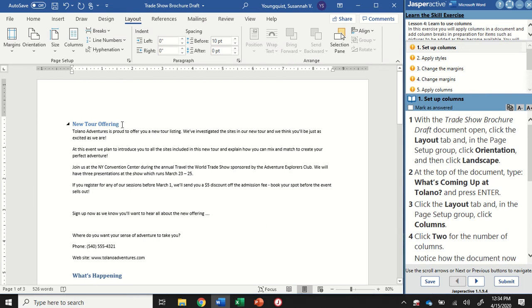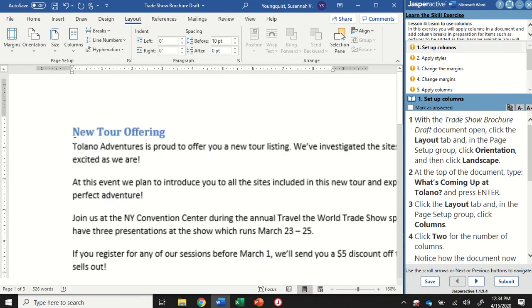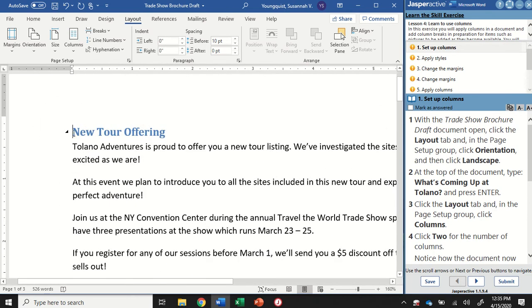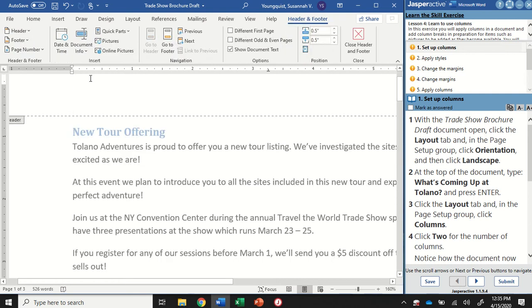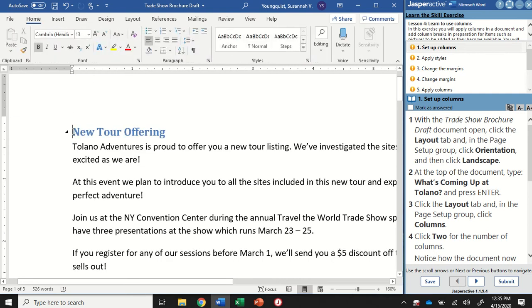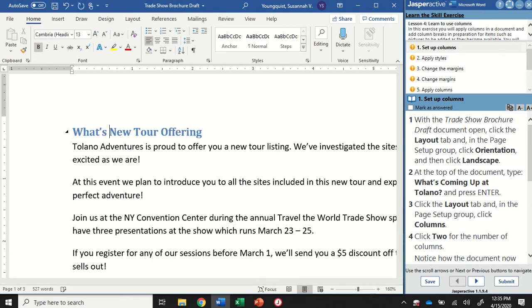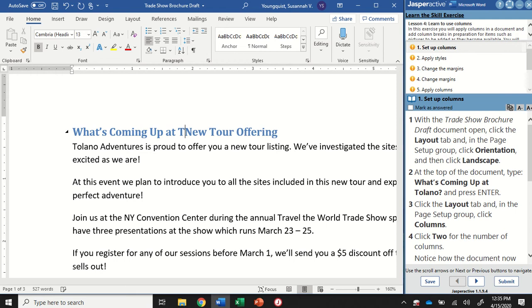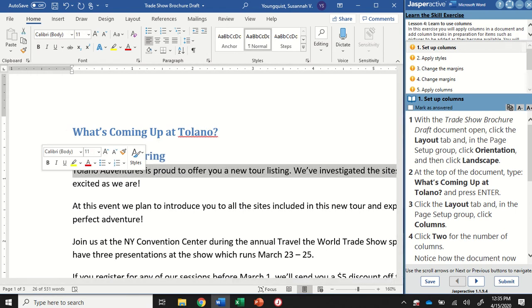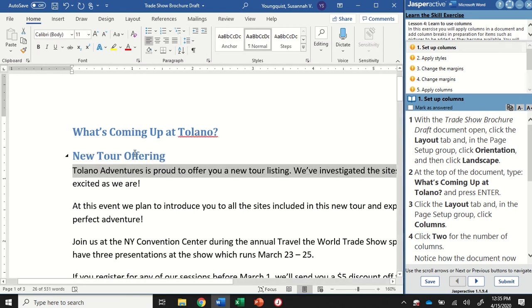At the top of the document, we're going to type what's coming up at Tulano. Now a lot of my students say, well, I don't understand when it says at the top of the document. So what it's looking for is that you're just putting your cursor right at the very beginning point. So since we can't put it above here, unless we go into our header, I'm just going to put it right here at the beginning of the word new. And I'm going to type what's coming up at Tulano, question mark, and then hit enter. And you're going to see it kept the same formatting that new to our offering had, and that's just fine.